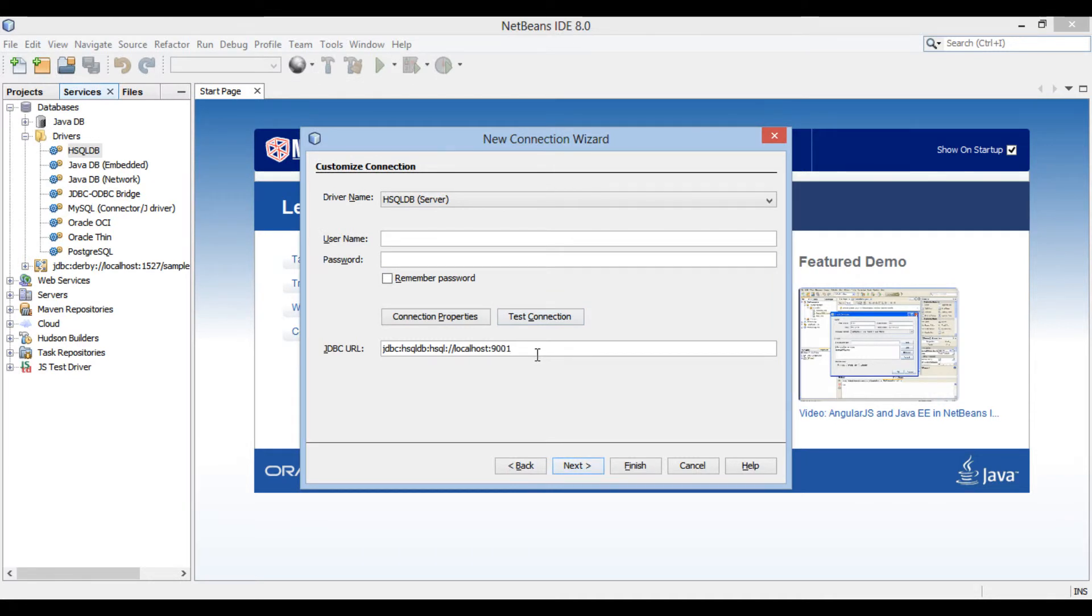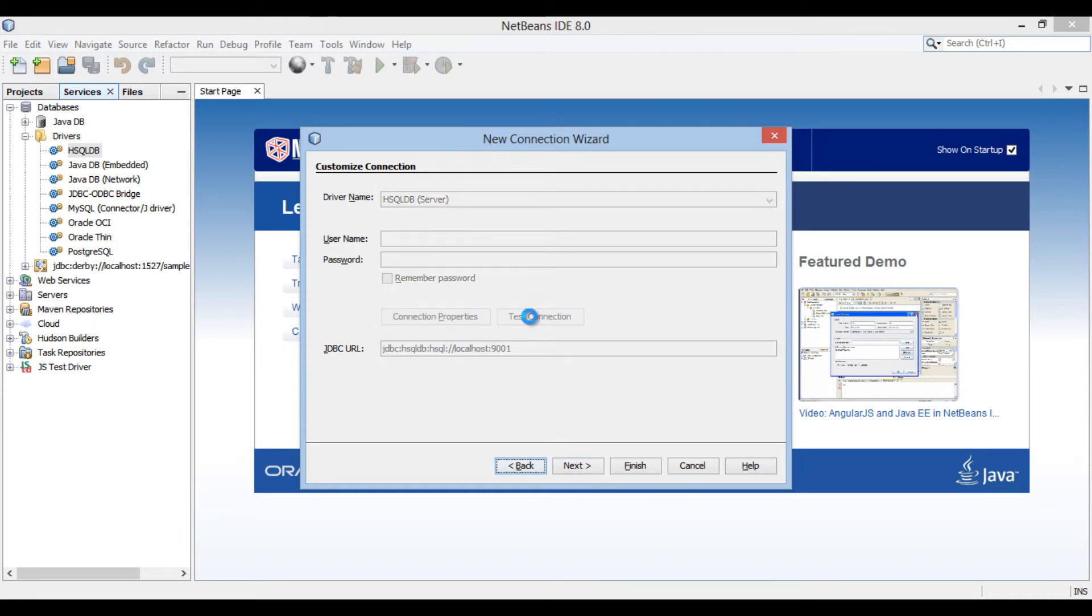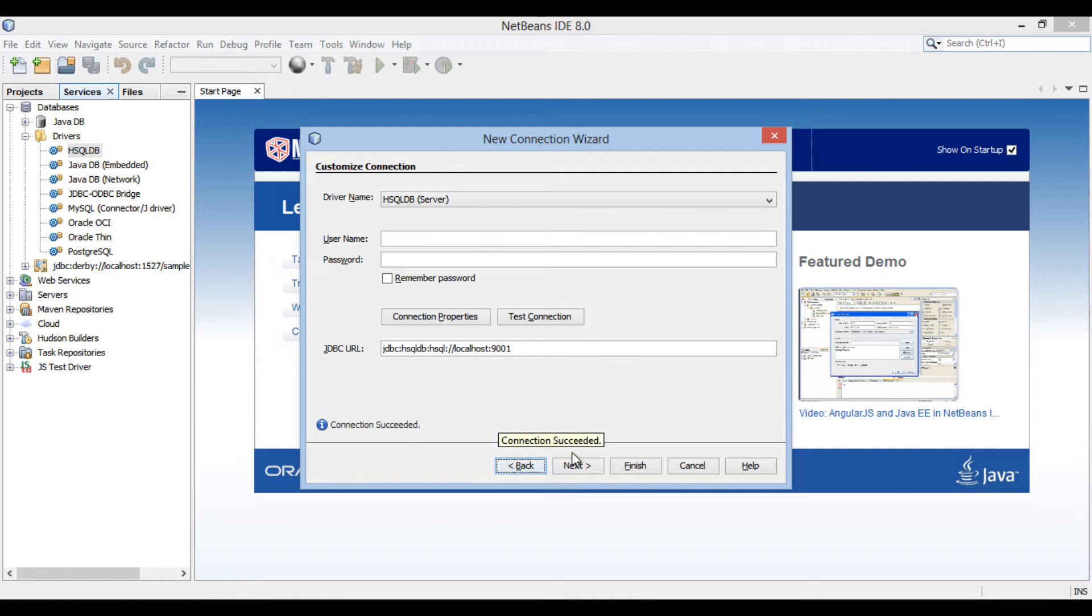Move ahead and click on test connection to check whether connection is successful or not. Dialog box provides an info that connection succeeded. Click next.